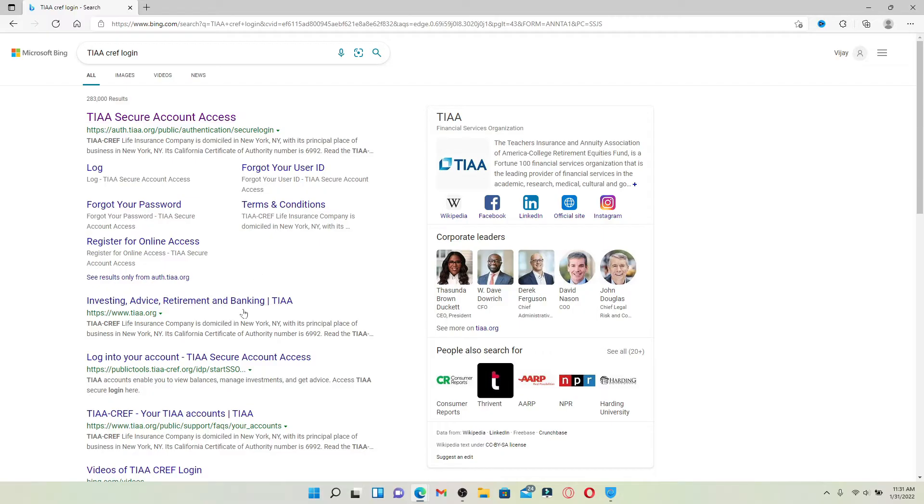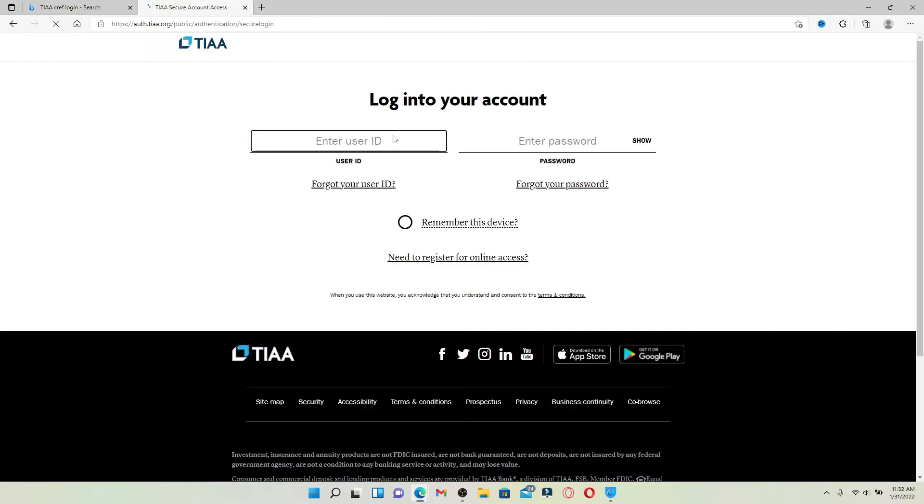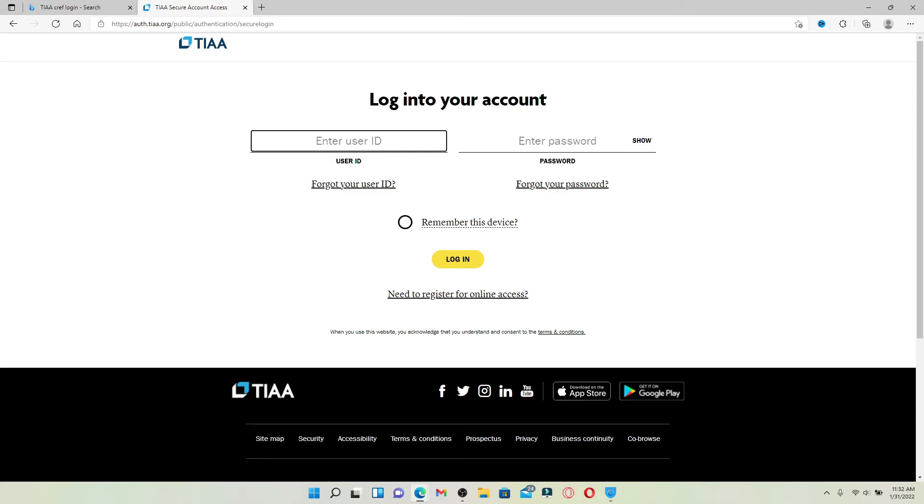Pick this first link that says 'TIAA Secure Account Access'. You'll end up in the login page. Enter your user ID in the first text box and head over to the next field where it says 'Enter password'.